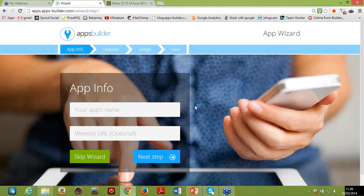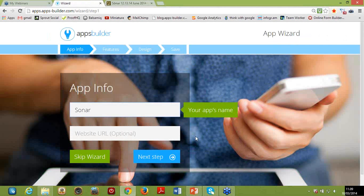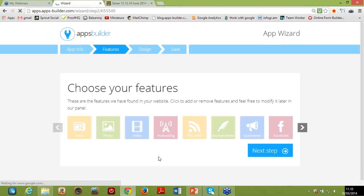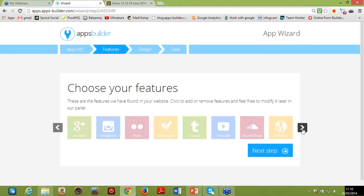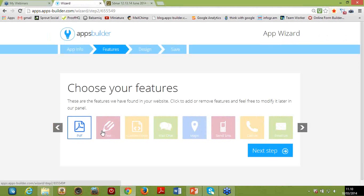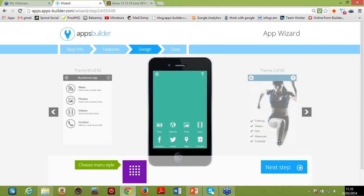The first thing you'll be asked to provide is application information — your app's name. I'm going to call my app Sonar, and I'll explain why in a couple of minutes. You can also provide a website URL if you wish to import content from an external website or blog. If you're not a first-time user, you can skip the wizard and go straight to the Advanced Dashboard. In step two, you choose the features to display inside your application — there are plenty of choices: news, social networks, media such as photos, videos, PDFs, geolocalization features, and more. You can add more modules or remove pages from the Advanced Dashboard.